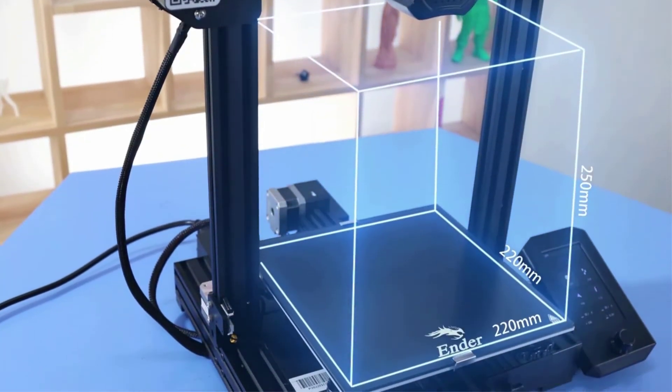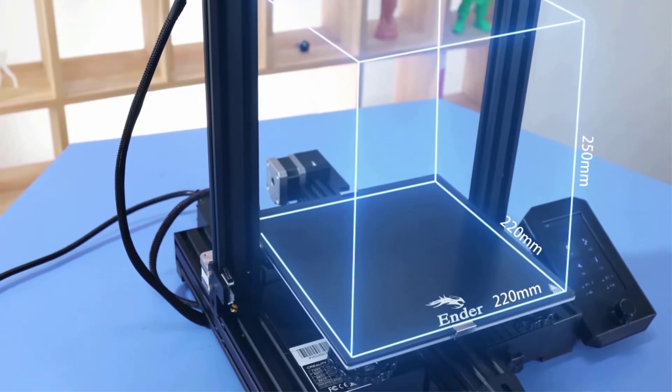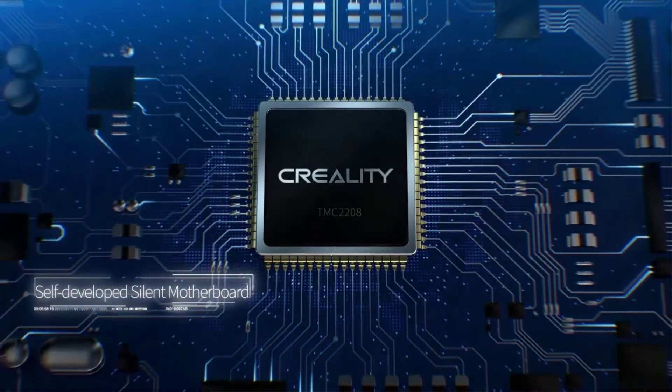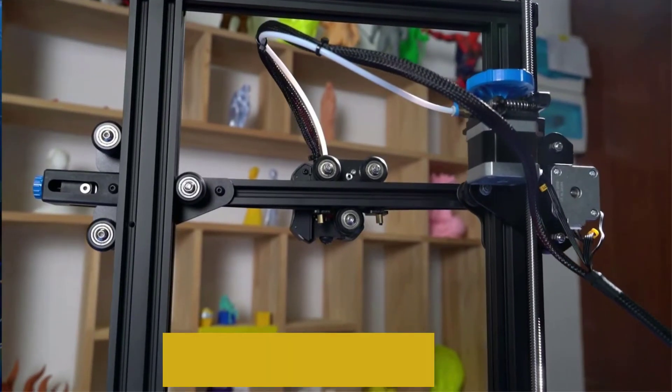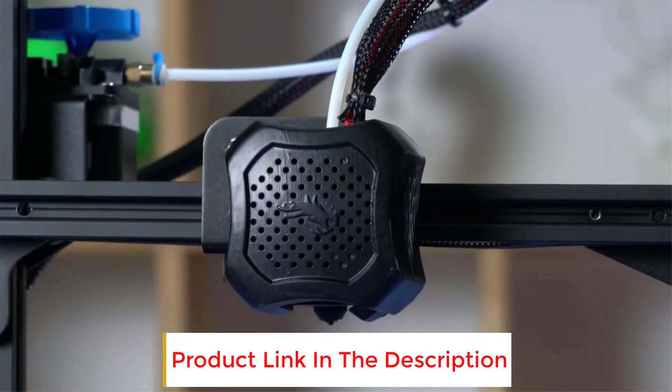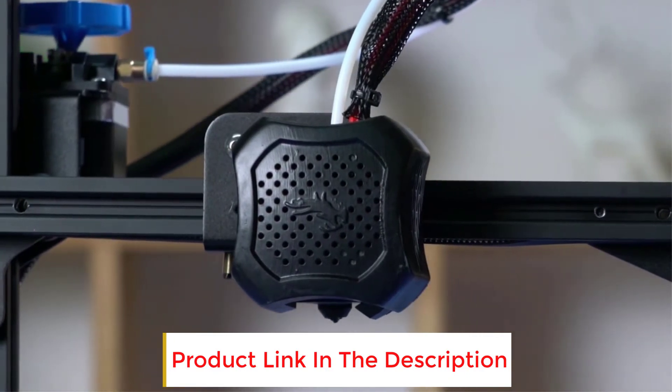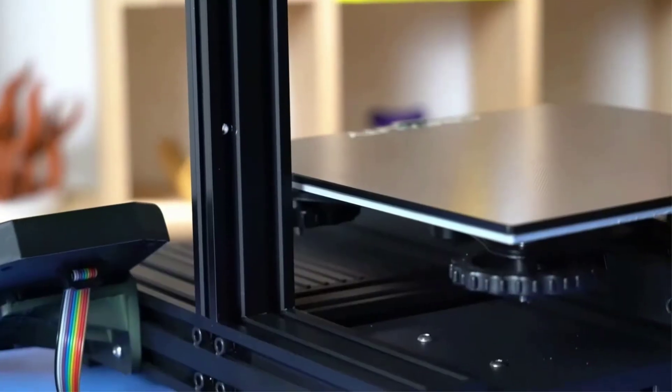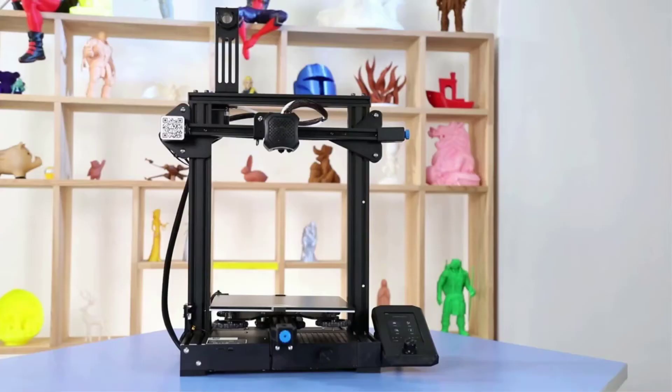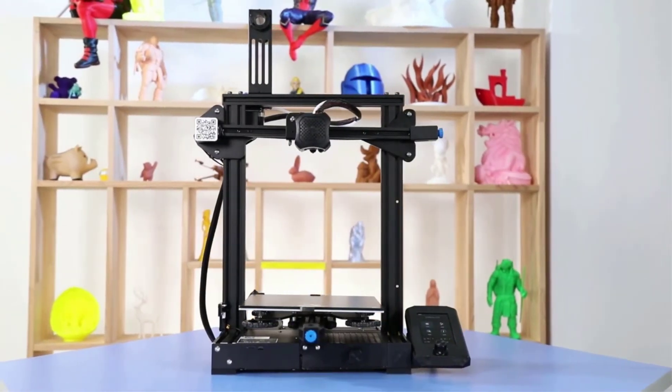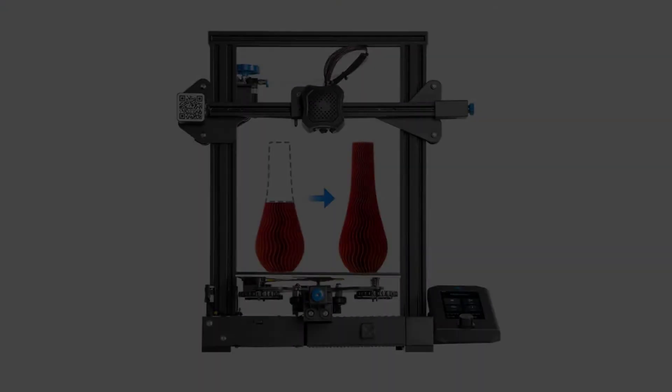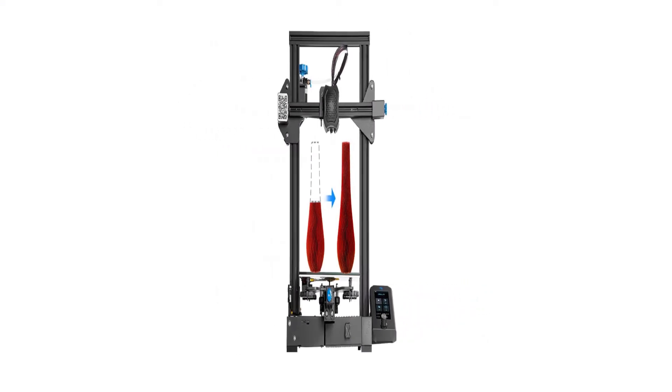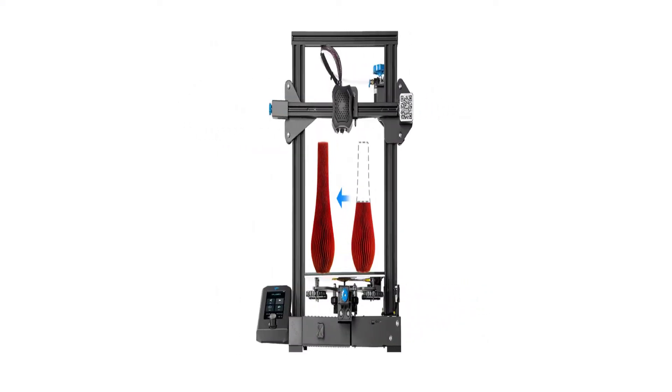The Ender 3V2 has a rotary knob on the extruder which makes loading and feeding filament much easier. The carborundum glass platform that comes with the printer helps the hotbed heat up quickly and prints adhere better without warping. If there is a power outage, your printing will resume from the last recorded extruder position thanks to its resume printing function, which will save you time and reduce waste.